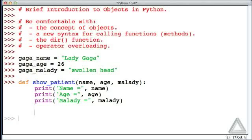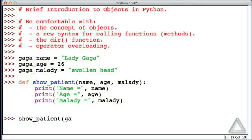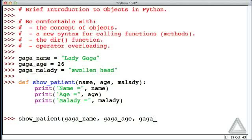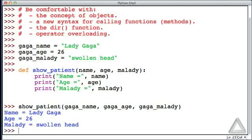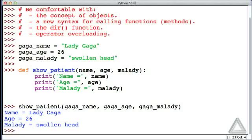So we could say show_patient and give an argument of gaga_name, gaga_age, and gaga_malady. And hitting return we see the name, age, and malady of this patient.